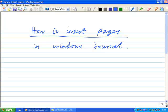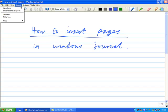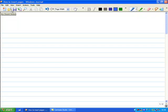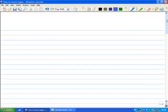It is easy enough to insert a page before your front page. You go to Insert, you choose New Page, and you go to page before your front page.